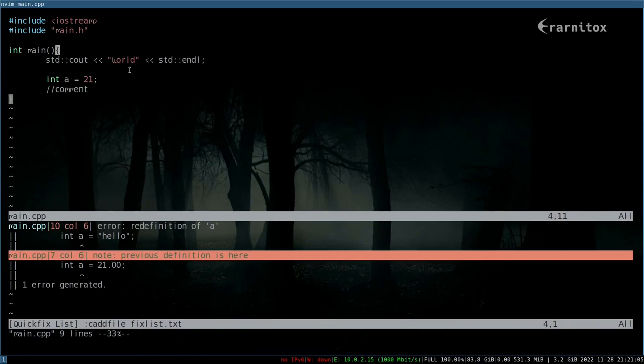In a later video, we will also add some bindings to the nvim init file to allow us to navigate easier. I hope this has been helpful. And yeah, see you next time.